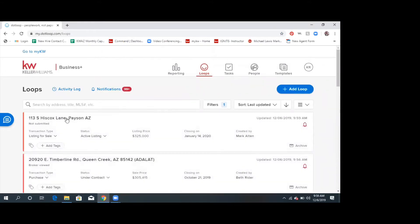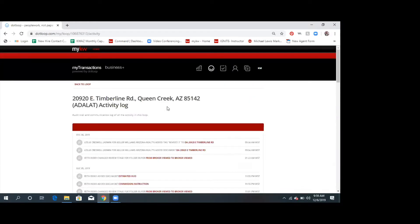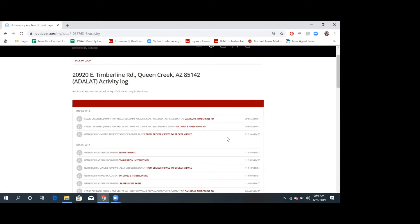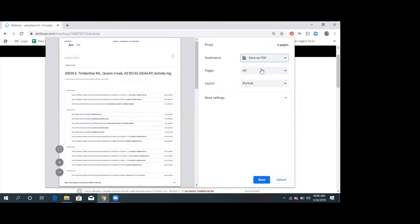I can't force everybody to do this, but if you see up here — loop activity log — you really should be using this. This is how I'm audited, this is how ADRE audits me. If you click on it, it shows you anything that's ever happened in that loop: if you viewed it, if you exported it, when you did it, what time, what day, if somebody altered something — anytime anybody who's touched anything, it's in here.